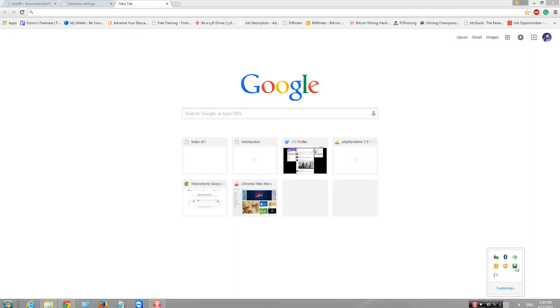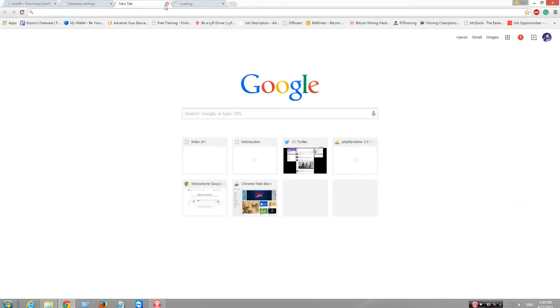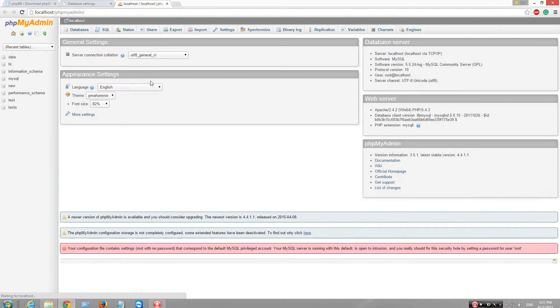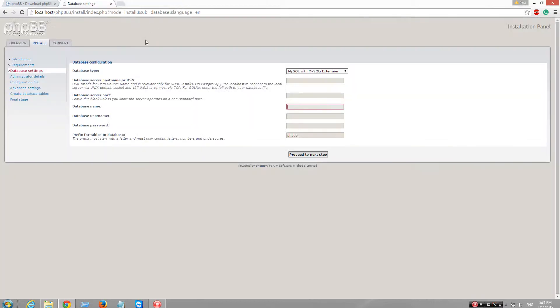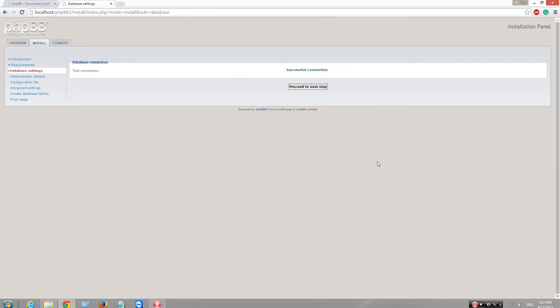Let's check my database. Let's call it data. Root. Next.